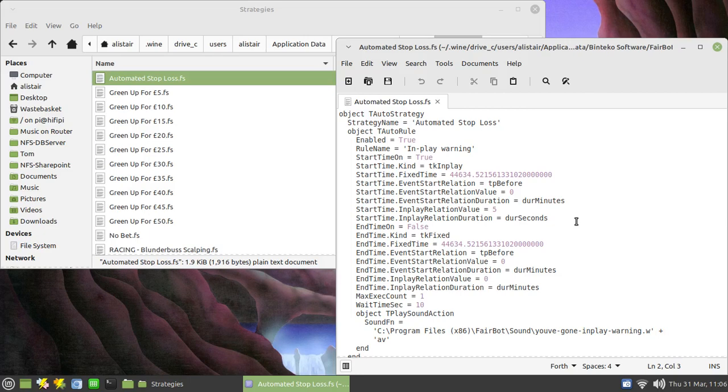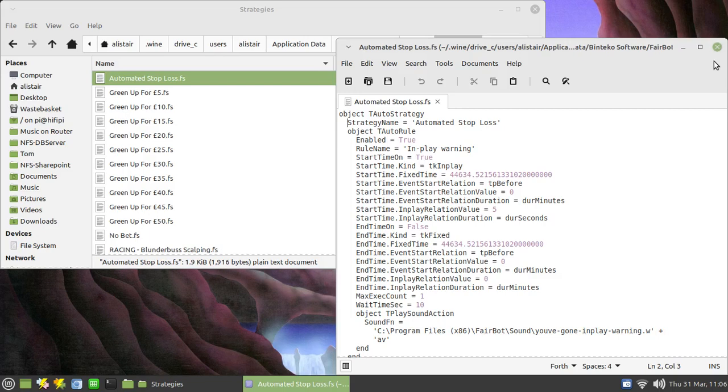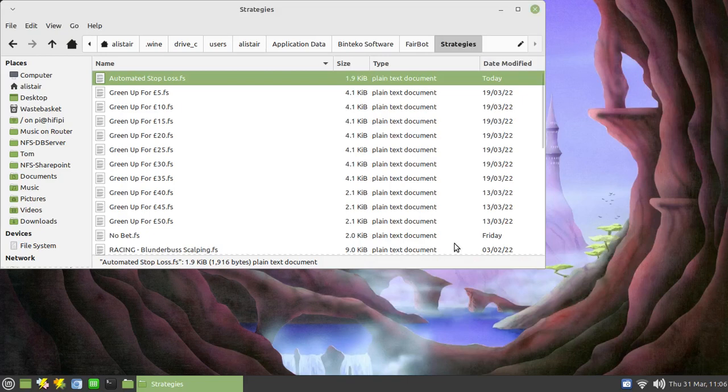One of two things might happen. If you make a mistake by editing these, Fairbot may not actually load that strategy when it first fires up so you won't get access to it. But perhaps worse, you may have edited this in such a manner that it does load up and when you assign it to an event it starts pumping in bets into the market that you didn't intend to go into the market. So please don't edit these in a text editor even though you can. Use the automated strategy editor within Fairbot to do so.